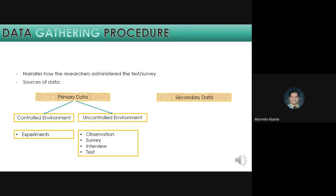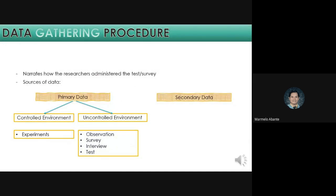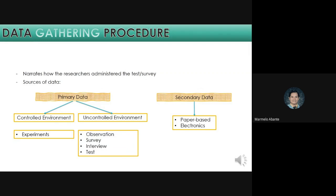We have observation, survey, interview, and test. Next is, we have secondary data. This refers to data that is collected by someone other than the primary user. Common sources of secondary data for social science include census, information collected by government departments, organization records, and data that was originally collected for other research purposes. These are the paper-based and electronic. The problem or issue that you may encounter here is if the data is accessible or is it authentic.